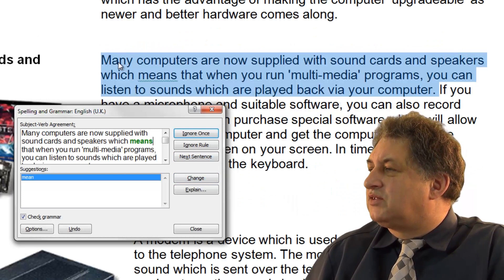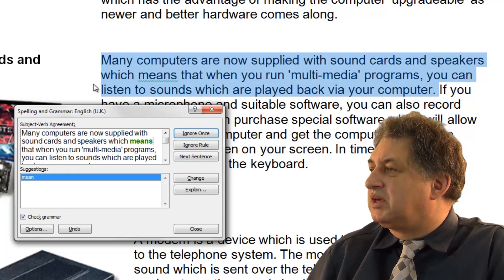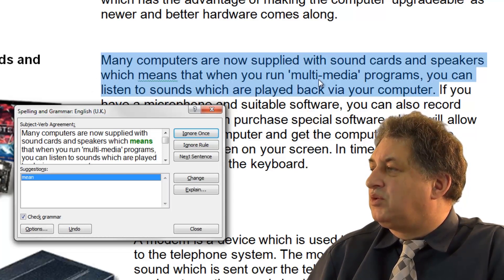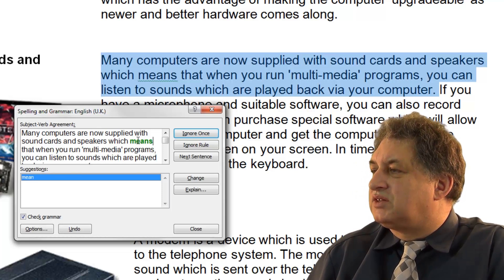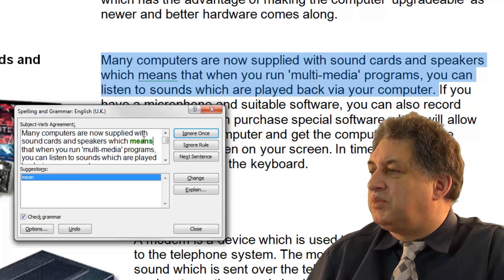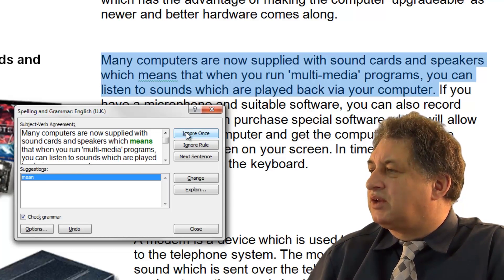In this case, it's found a sentence that says, 'Many computers are now supplied with sound cards and speakers, which means that when you run multimedia programs...' It's suggested we change the word 'means' to 'mean'. I don't agree with that, so I'll say no, ignore that. So it doesn't always get it right.